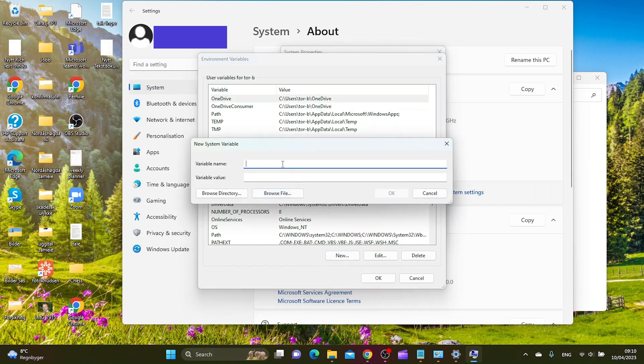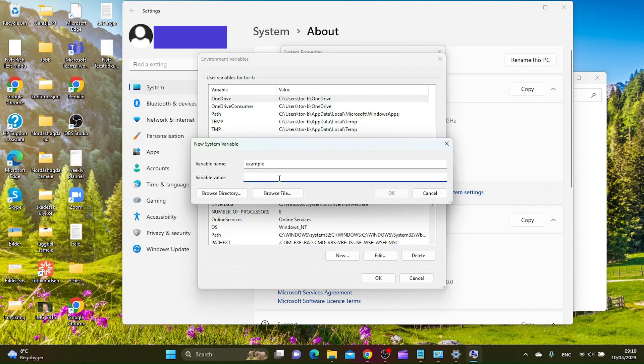And from here you choose a variable name. And here you want to add the path. Let's say for example C Python.